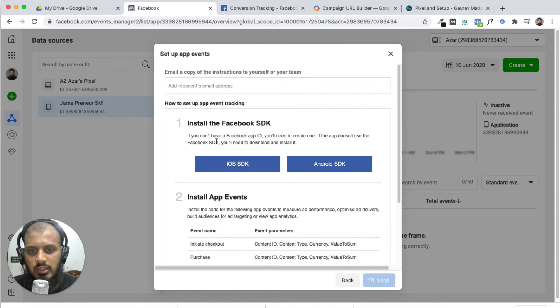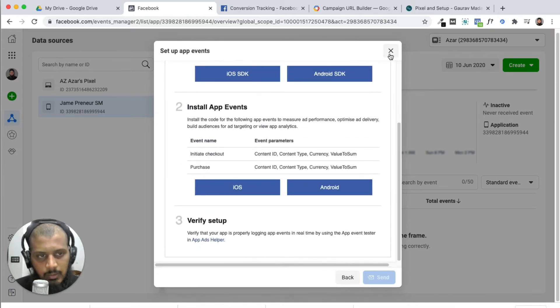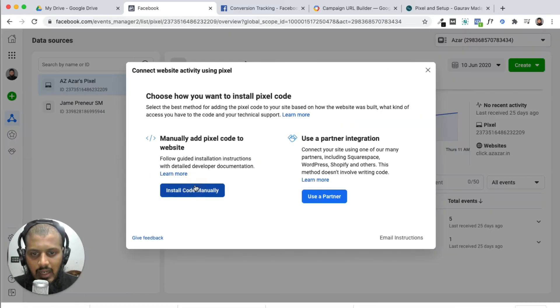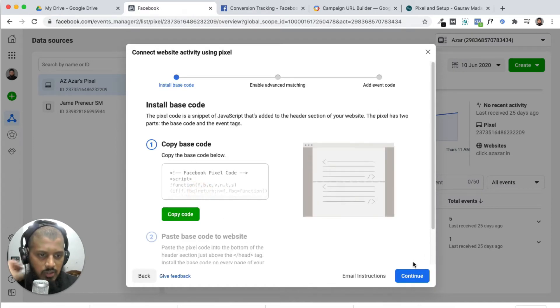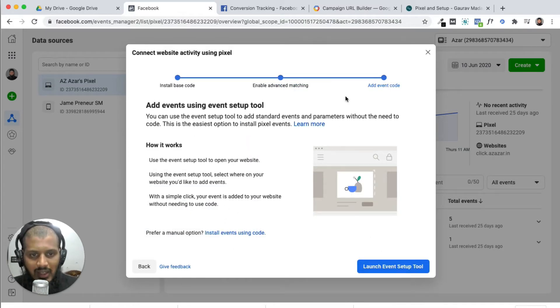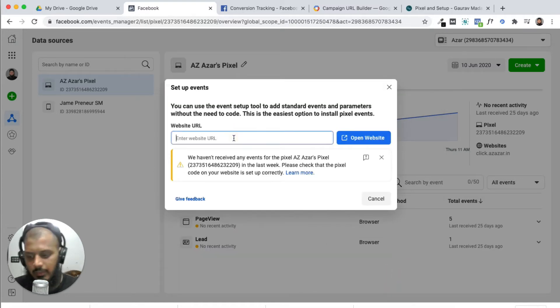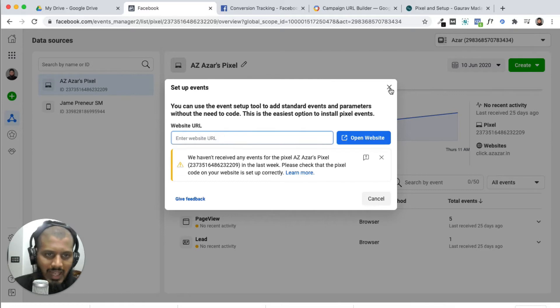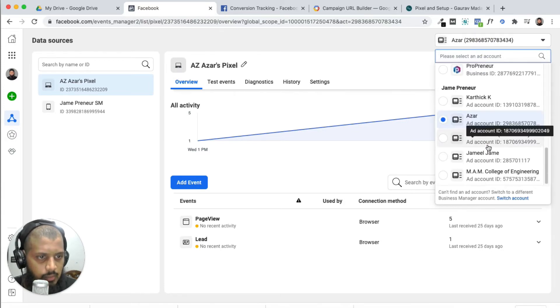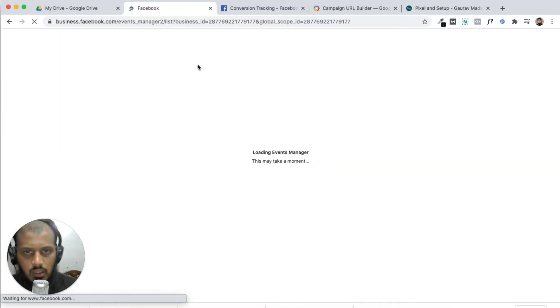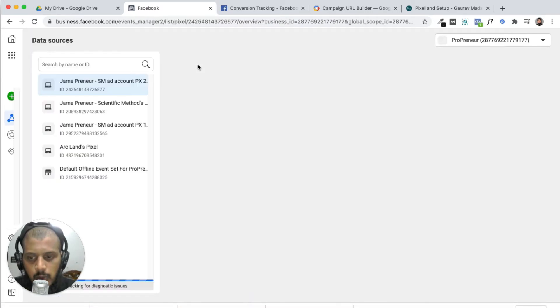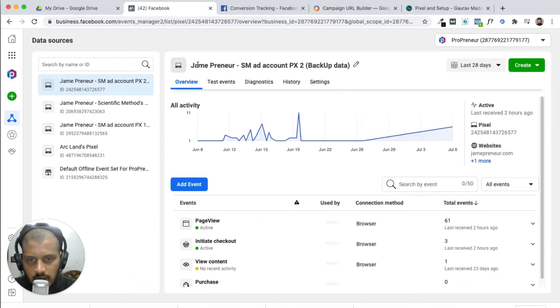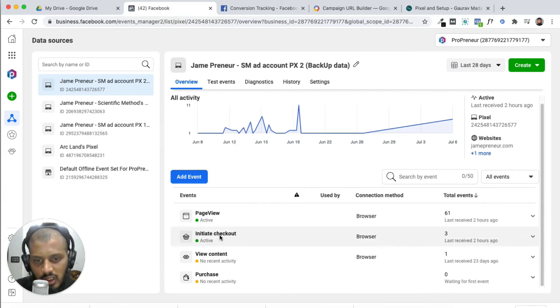Another method is to add event and install the code manually. This is the base code. Continue, next, next. You'll need your landing page to paste the code on. Let's begin with my account. The purpose is to identify your goal and track it. You can install page view, initial checkout events.